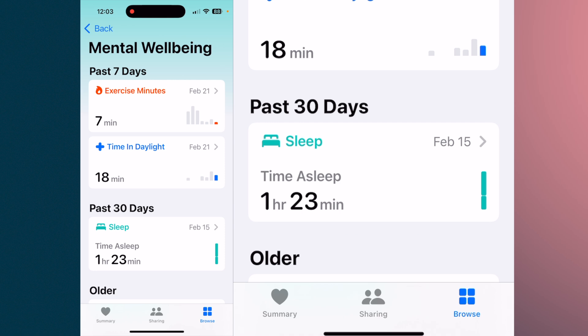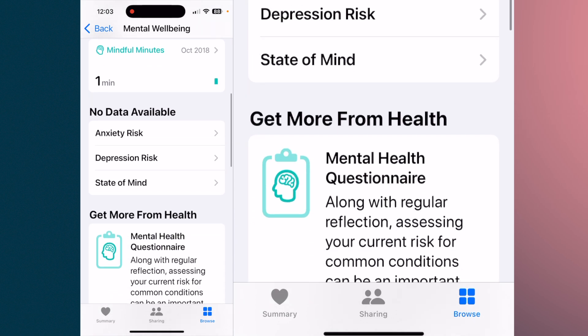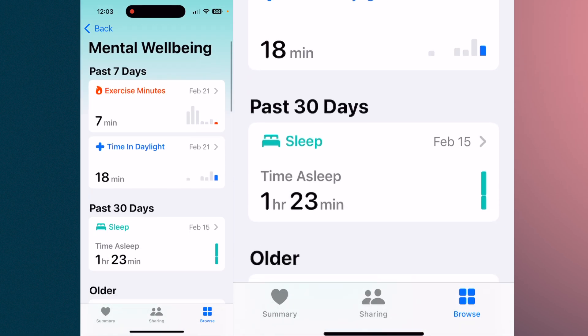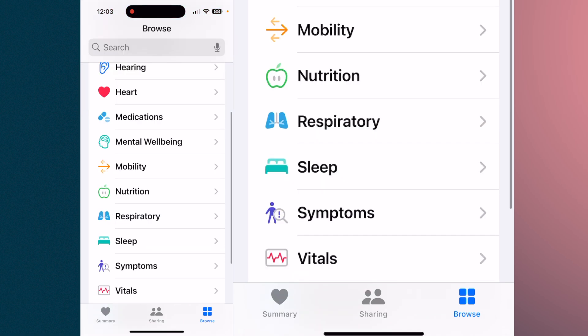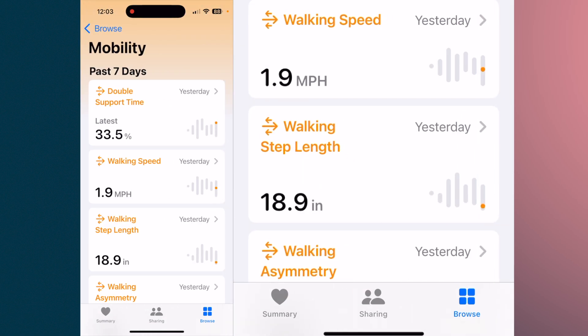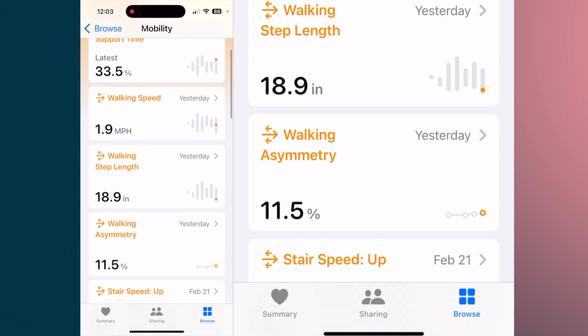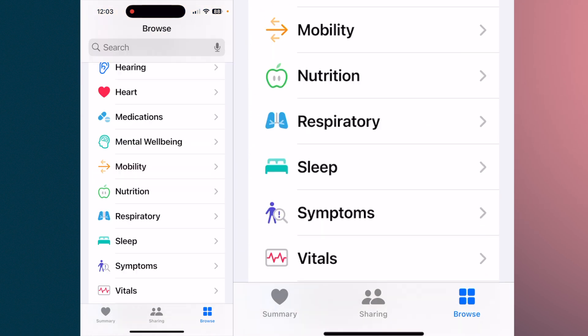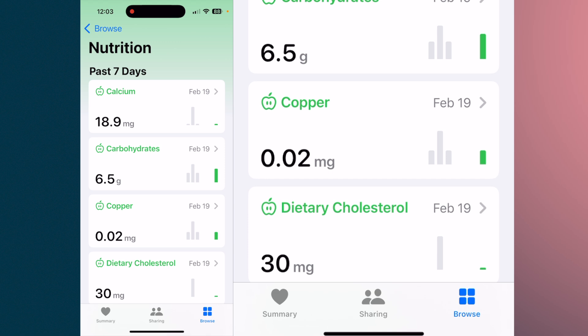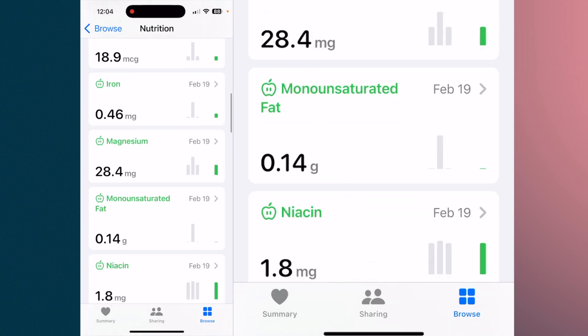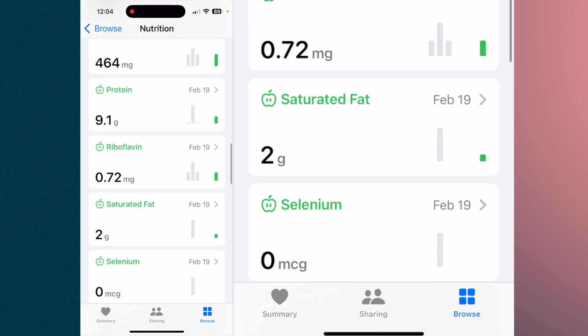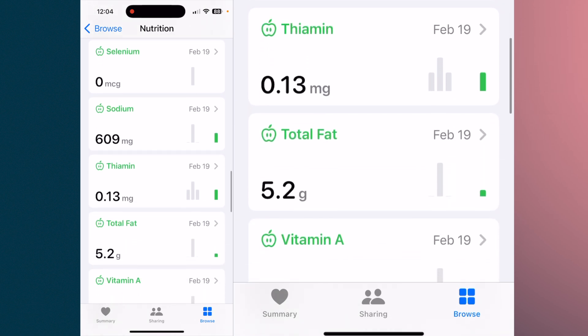Mental well-being covers exercise minutes, time in daylight, sleep, and various other things — some use it more than others. Mobility tracks all your mobility efforts by day and summarizes them. Nutrition — I use an app called Carb Manager, which logs all nutritional information as you log what you're eating, helping with dietary restrictions or your overall diet.